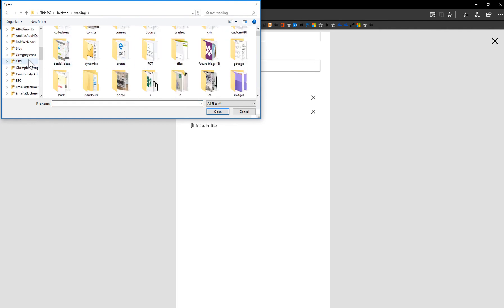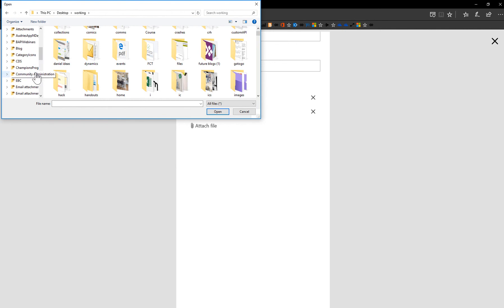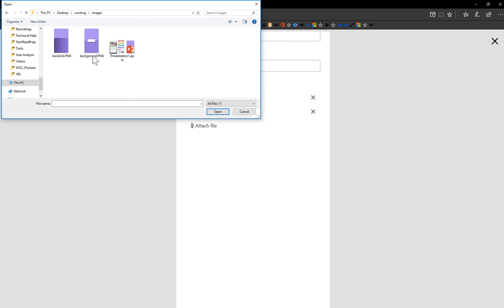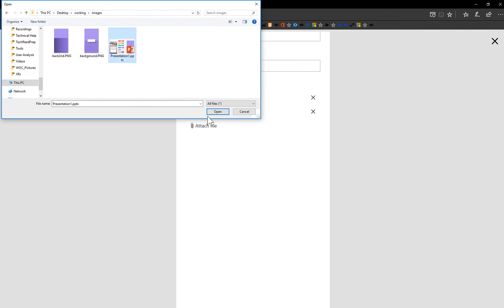Definitely don't want to add any MP4s or any huge files because that would definitely affect performance. We don't want to have super huge file attachments. That would be a bad practice. And that's why these features are included so that you help your users. I'm going to use this little PowerPoint file.